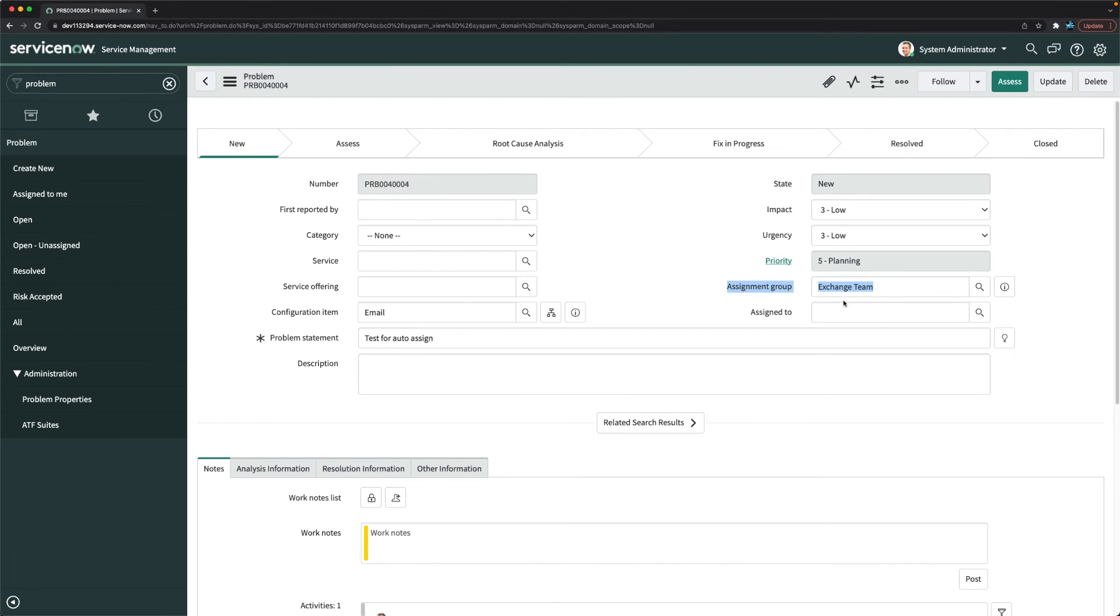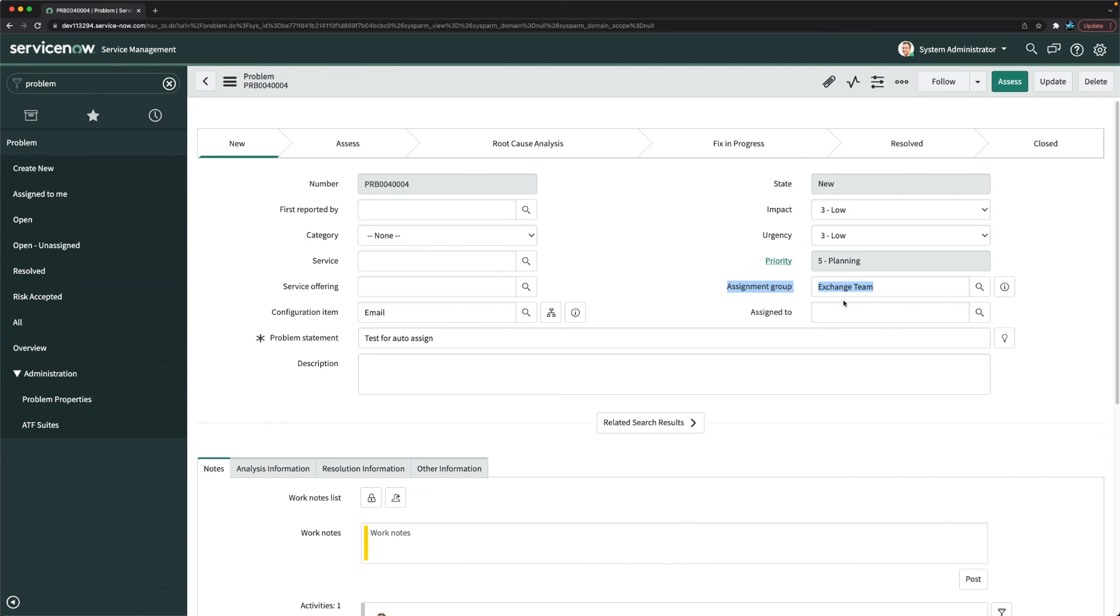That's how you can configure auto assignment of problem records to any particular group. You can also do it for a particular user as well, and this is not limited to problem table. You can definitely do it for other task tables as well.